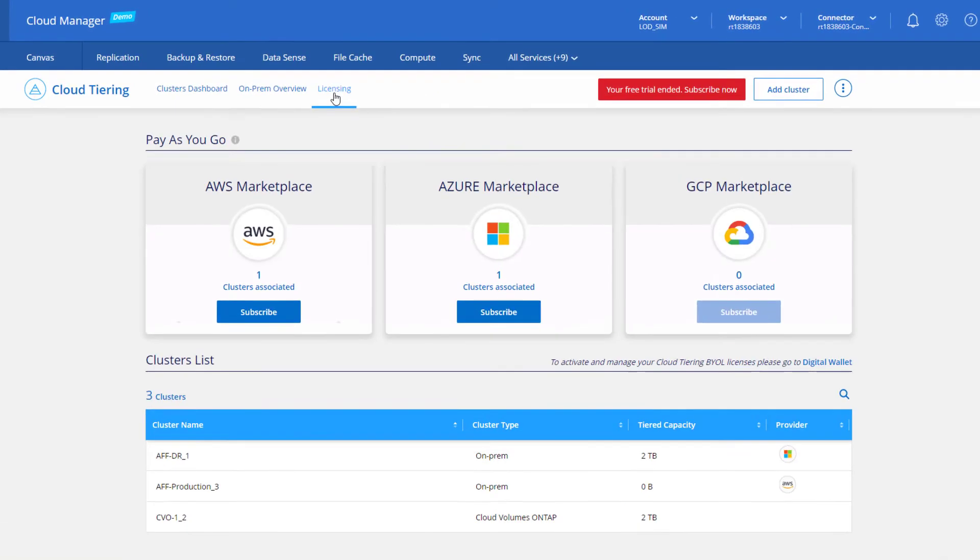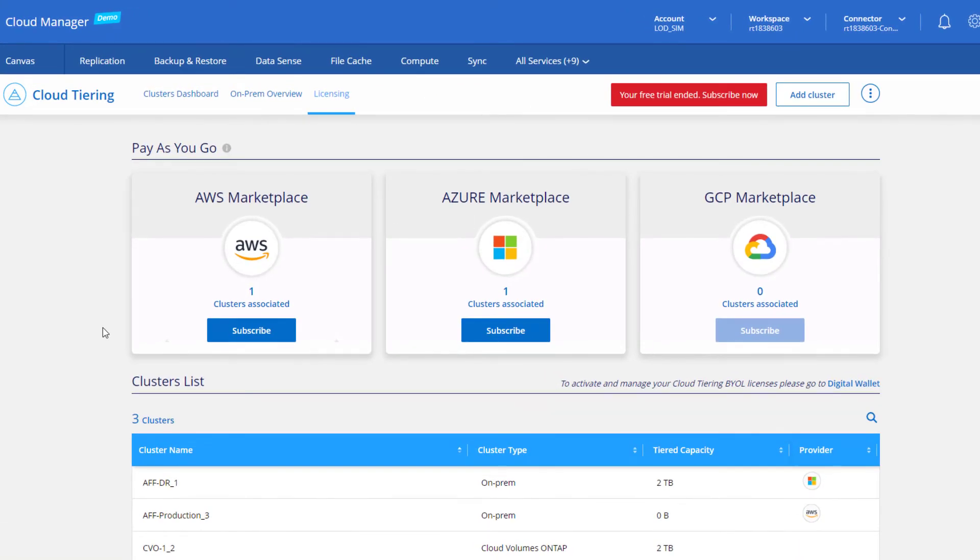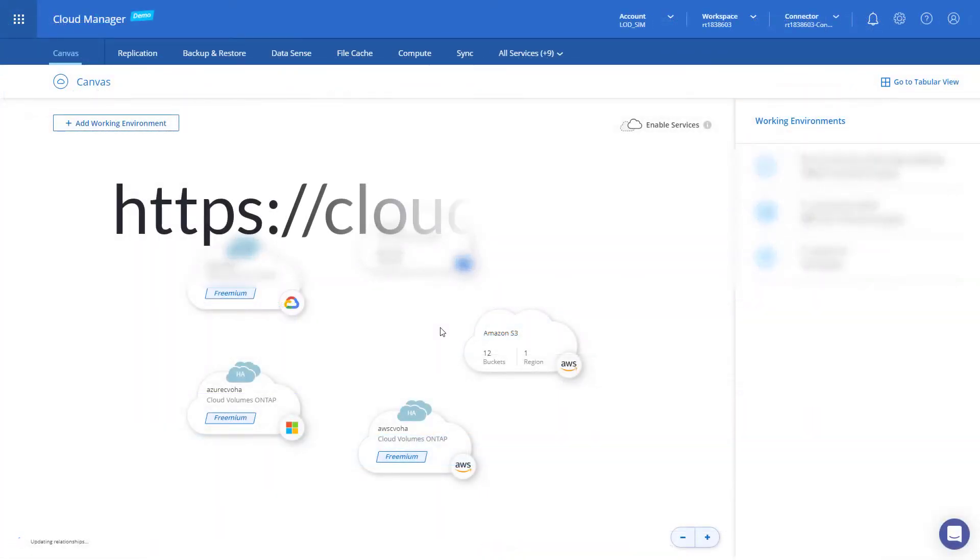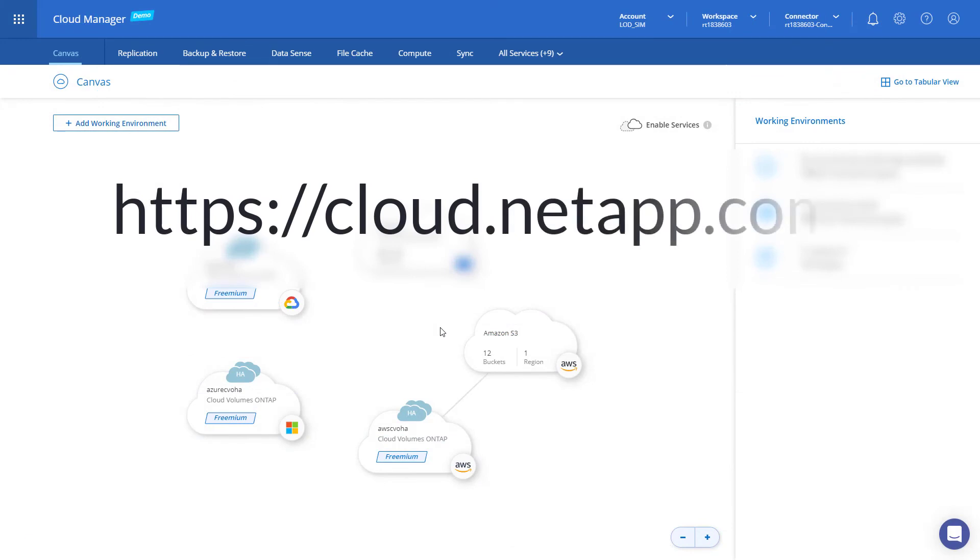So you can sit back and relax as you get more storage for less cost, and keep track of your consumption across multiple cloud marketplaces. Want to know more? Head over to cloud.netapp.com today.